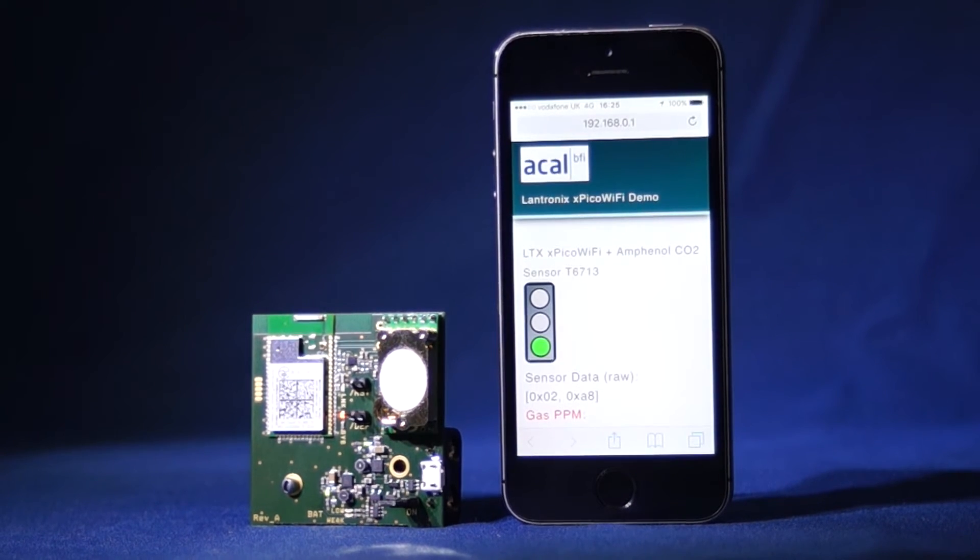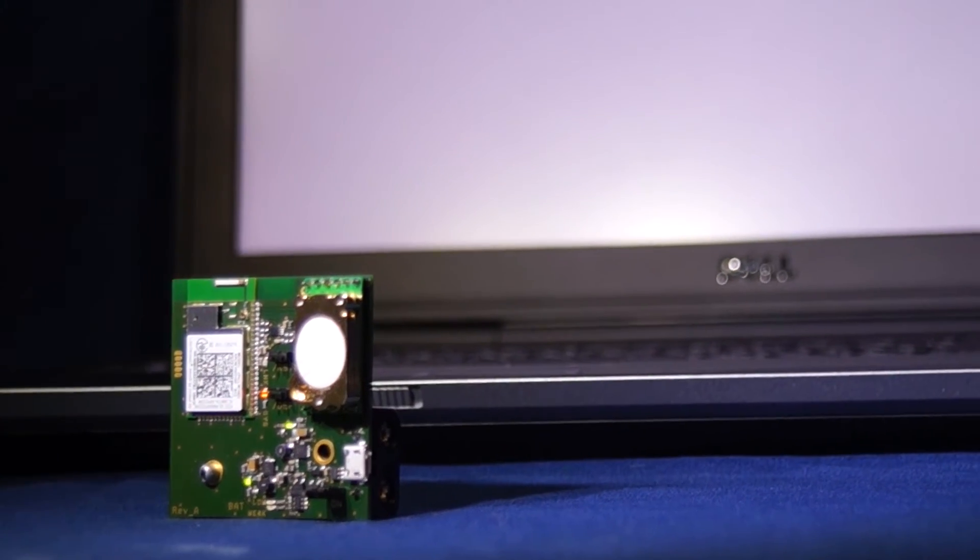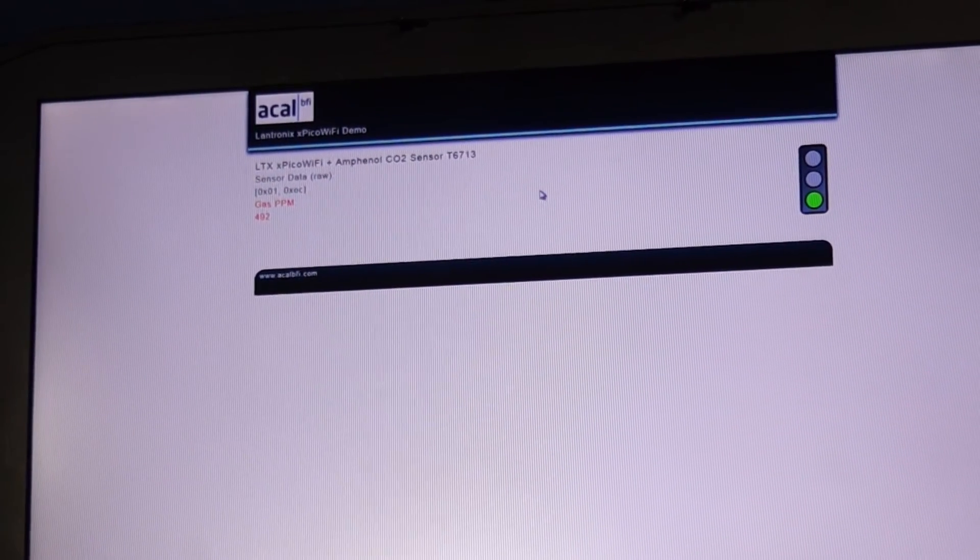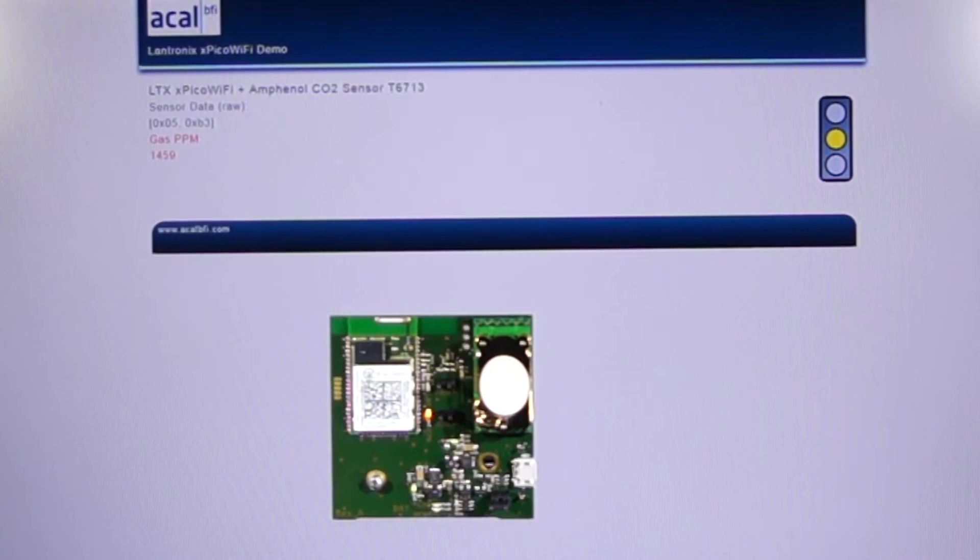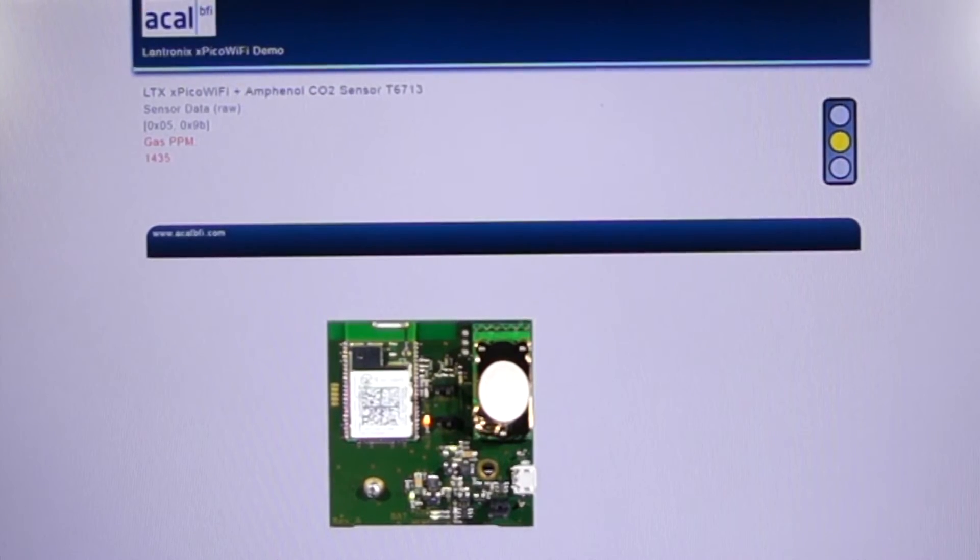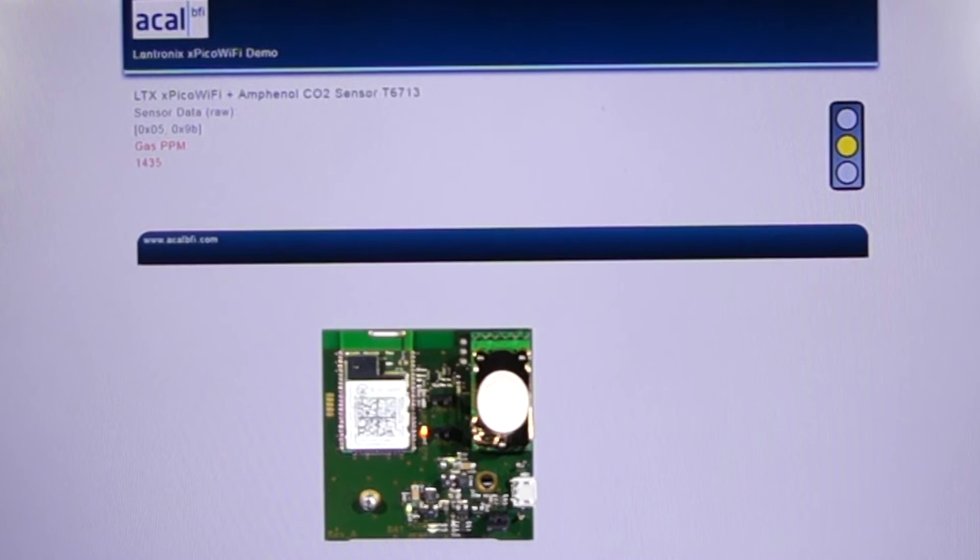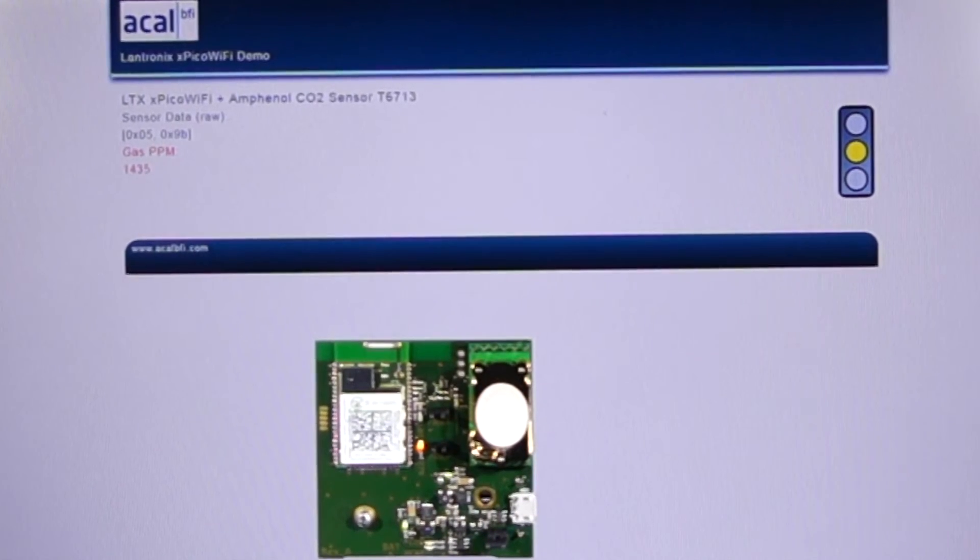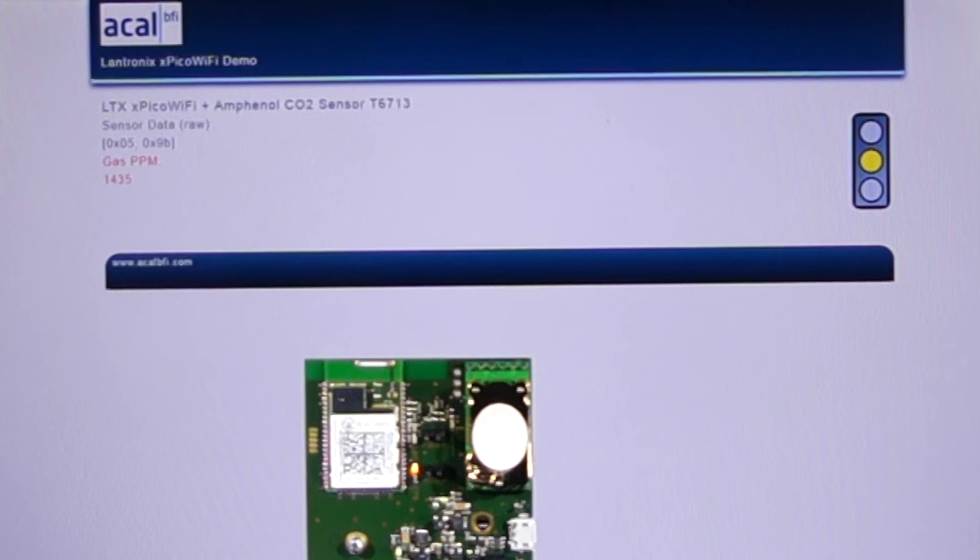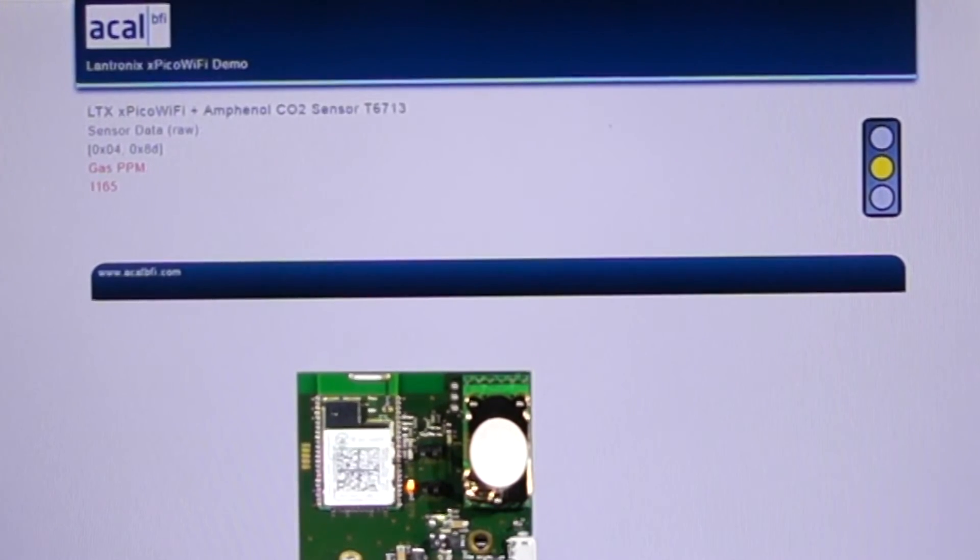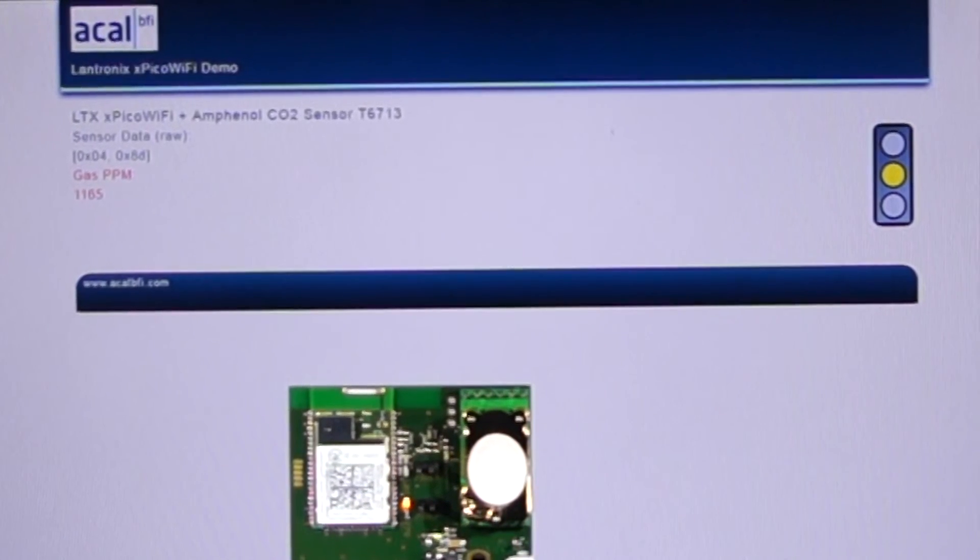We can then visit the Wi-Fi module's dedicated web manager to see the settings and data using the device's web browser. Using the module, we have built a simple HTML page to provide a CO2 level reading with a basic traffic light system for our gas sensor. The HTML page is stored on the Xpico Wi-Fi, therefore an internet connection is not required.